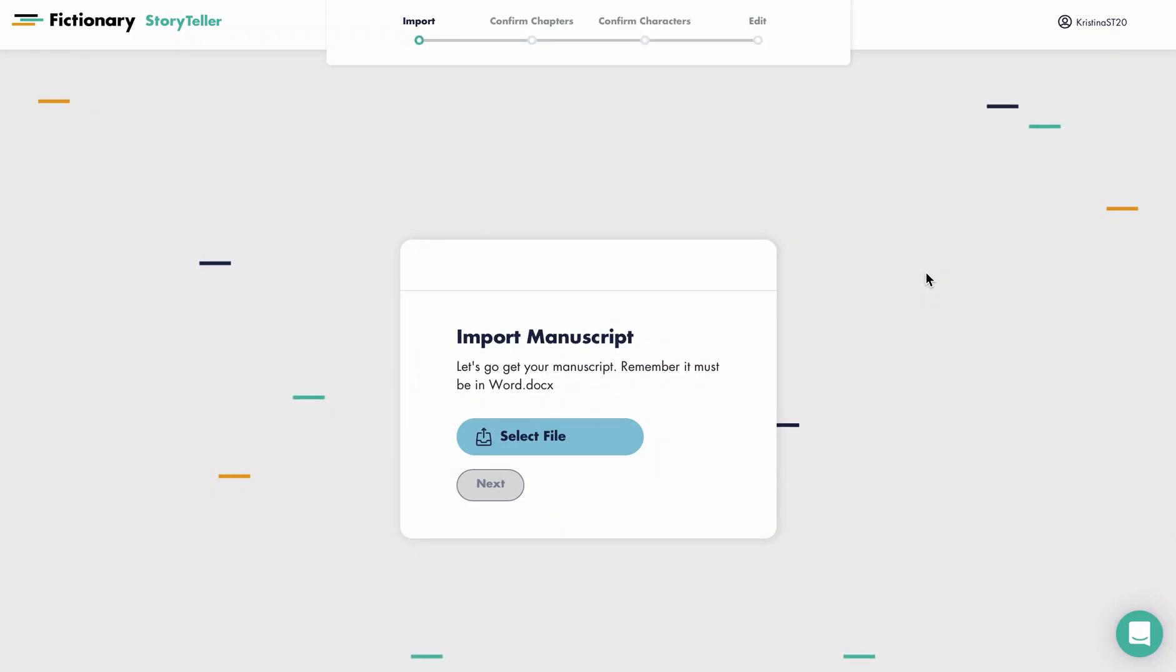Hi there. I'm going to show you how to import your manuscript into Storyteller so you can get started on your story edit.